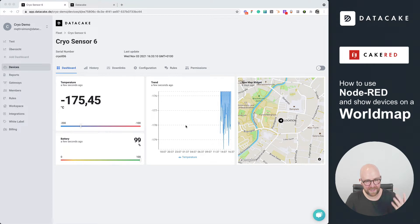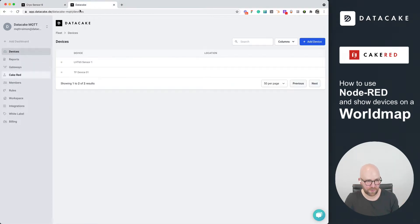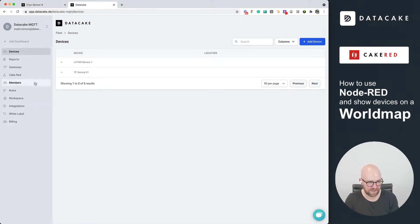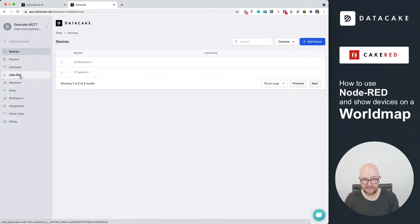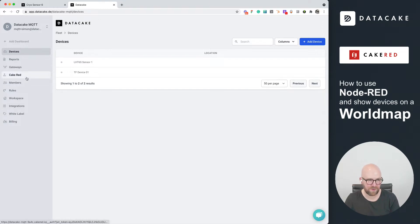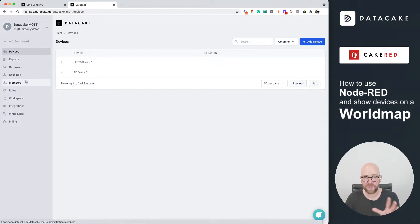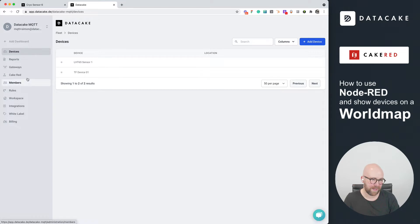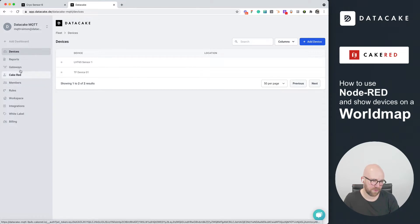Cake Red is a cloud-hosted managed Node-RED which runs on its own server in our server center. In your sidebar here, this is an optional purchase option for your workspace. It's not required, but if you purchase Cake Red's subscription, we do have a 14-day trial. This will bring you this Cake Red element here in the sidebar.